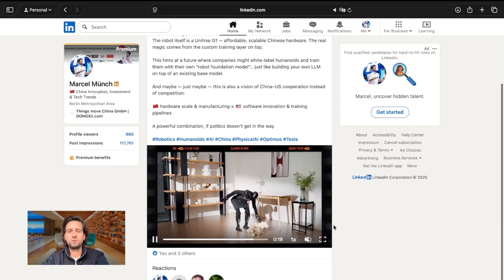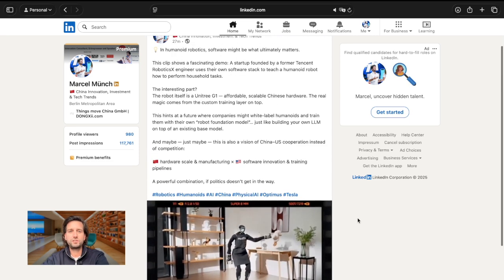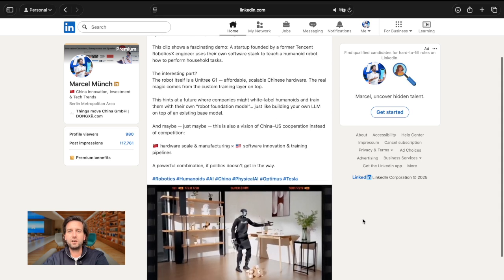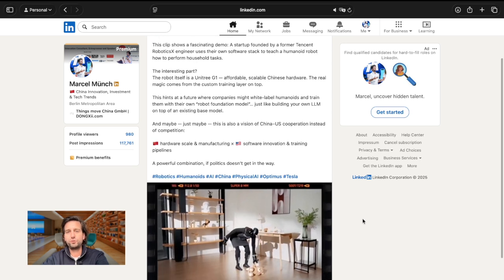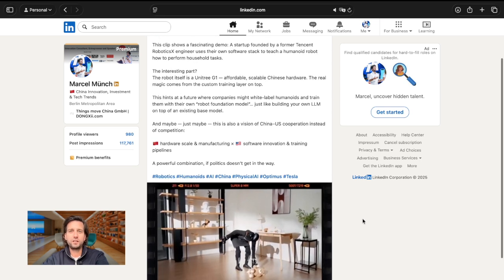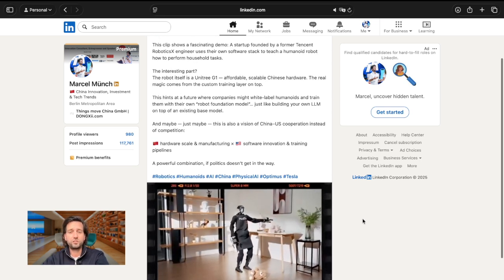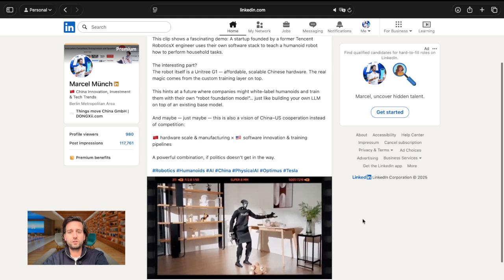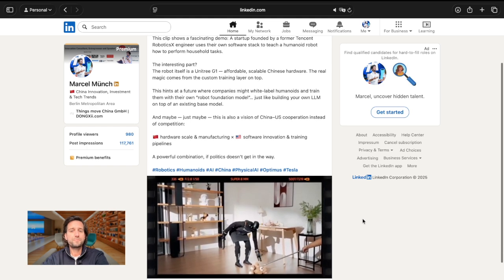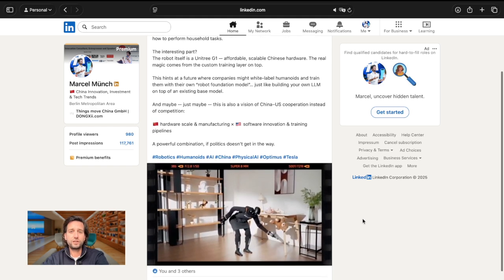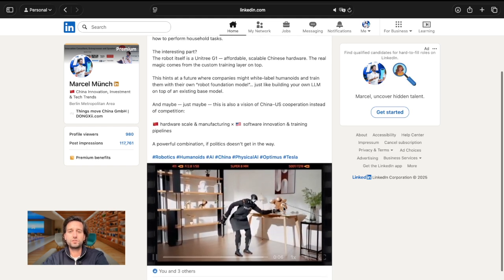So what are we seeing here? Well, it's a clip of a new startup in China that is not doing the humanoid robot. That's the most important part here. This is actually doing the software.